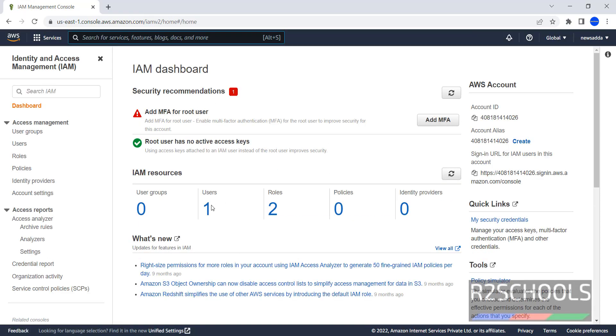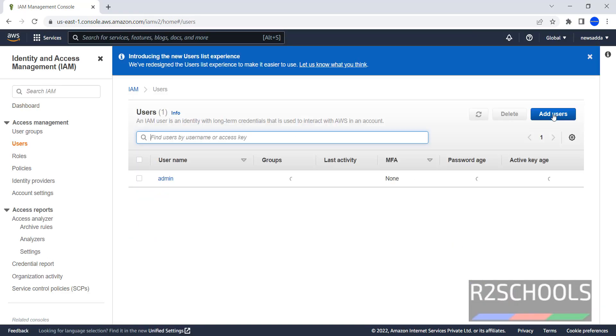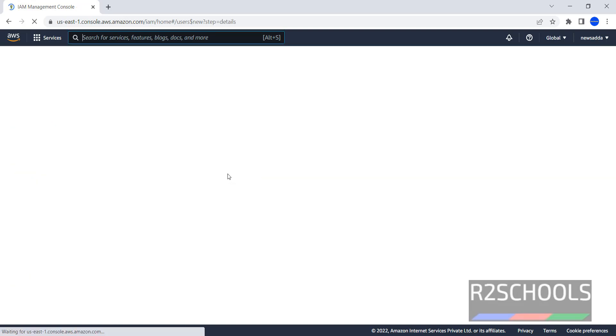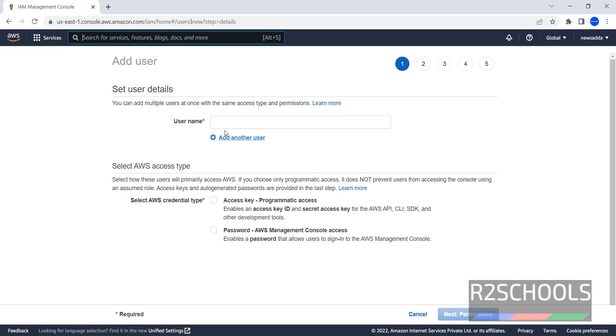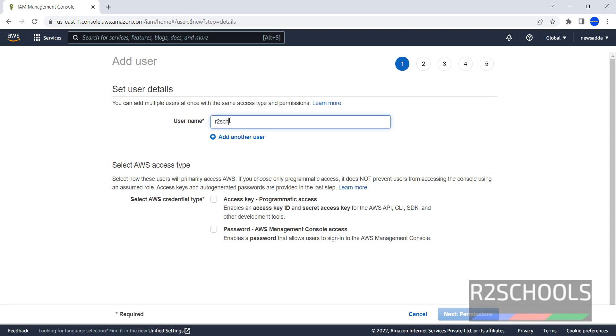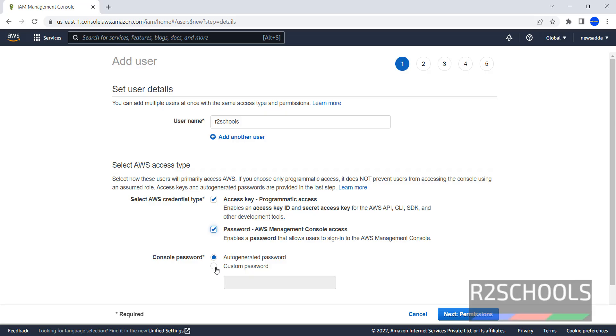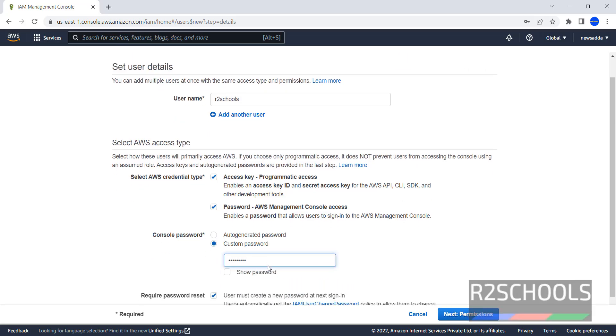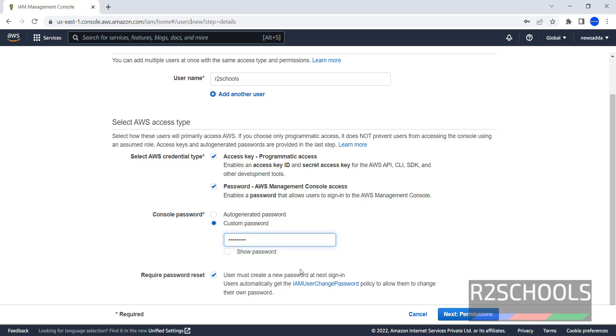Then click on users. Click on add users. Then provide the name. Here I am giving R2 Scores. Check both the options. Provide the custom password. Require password reset no, I don't want to reset password after first login.